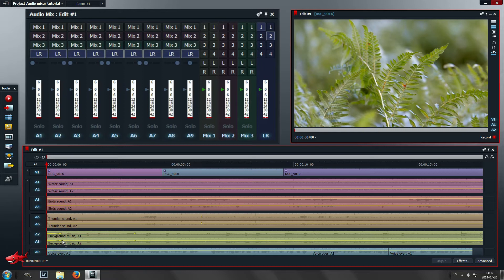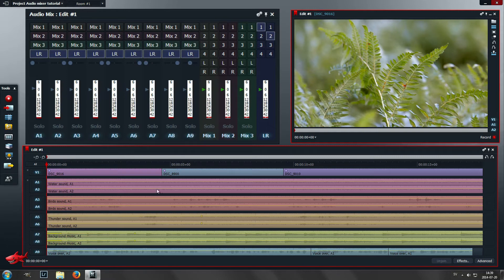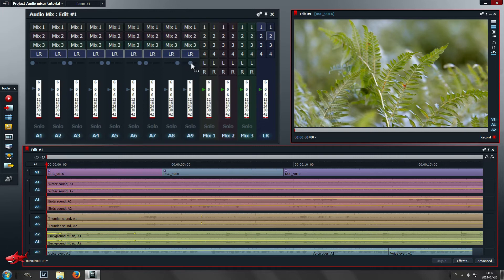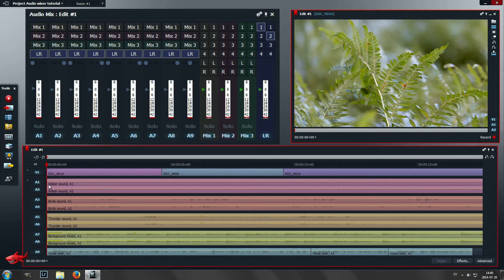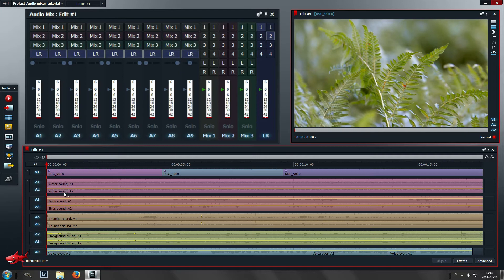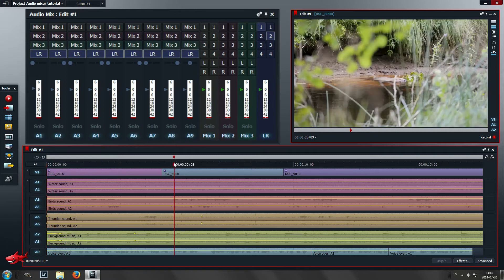That is water sound, bird sound, thunder sound, and then I have background music and a voiceover. The voiceover is mono, that's why this 9th track is in the center on the pan slider. Then what I want to do is group all ambient sound, I call it ambient even if it's not ambient.